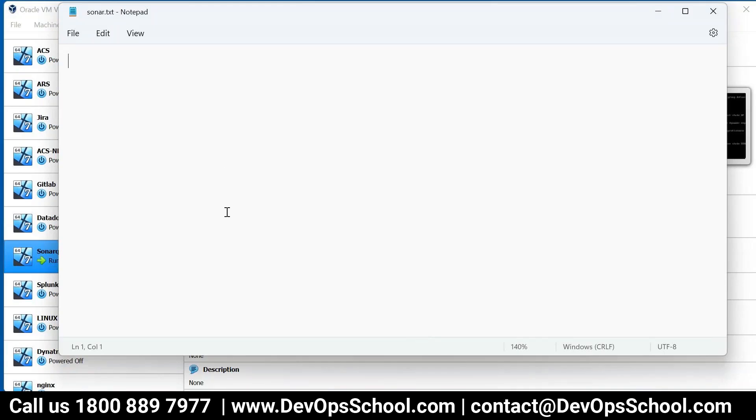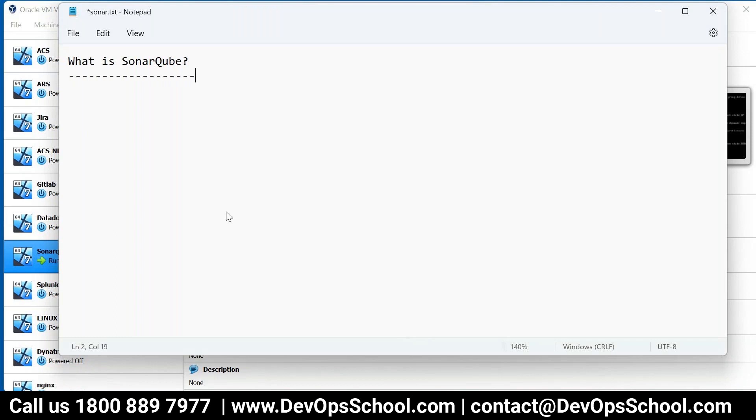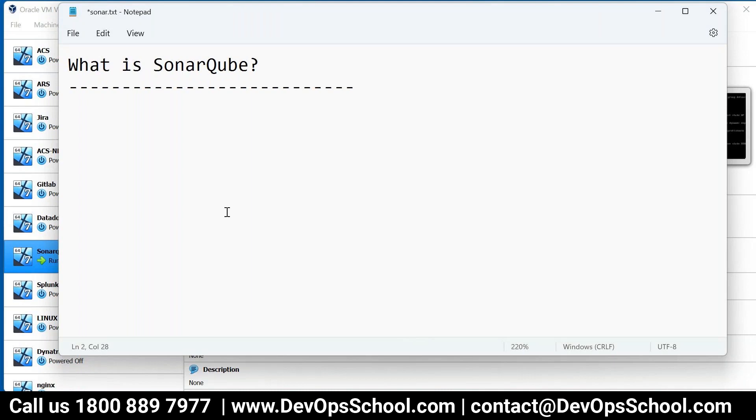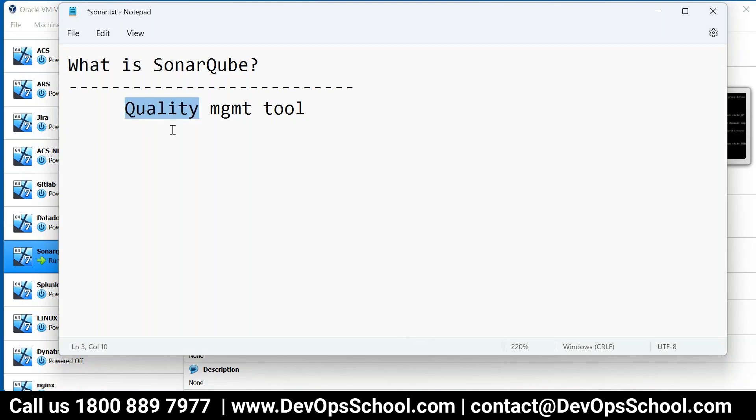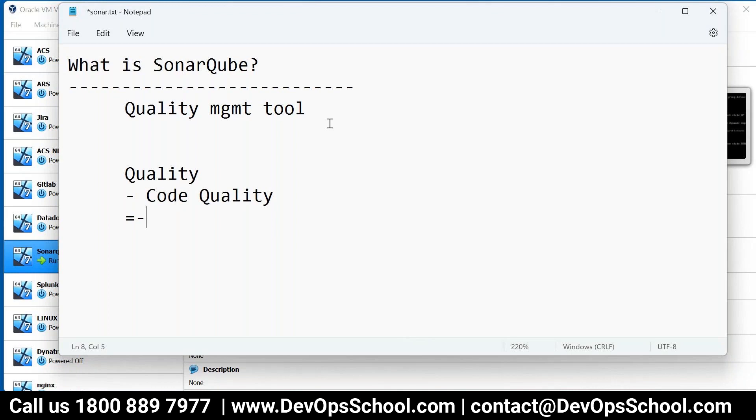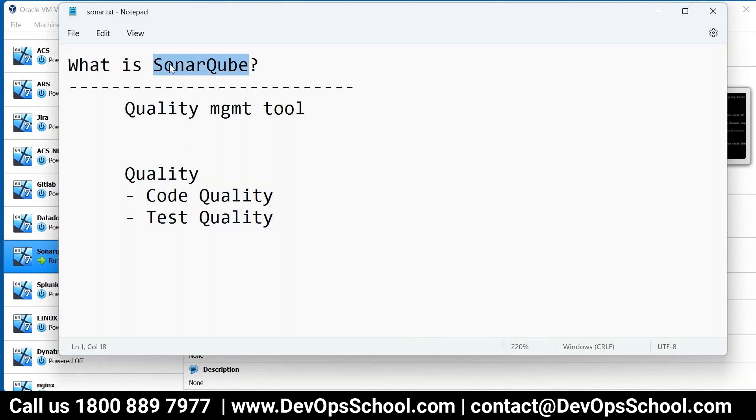So the first question is, what is SonarCube? When I look at SonarCube, I have been working with it for the last 15 plus years. SonarCube is a quality management platform or tool. Next question you will have is, what quality? So here you have code quality and test quality. Code quality is being managed by SonarCube. Test quality is being managed by SonarCube.